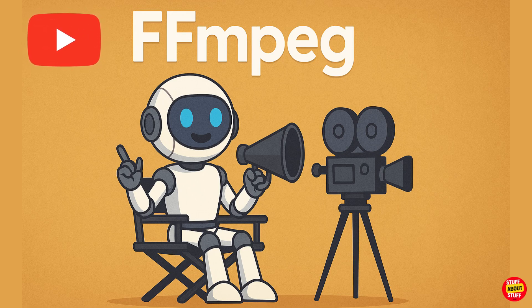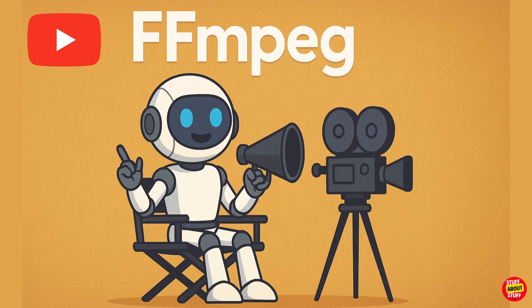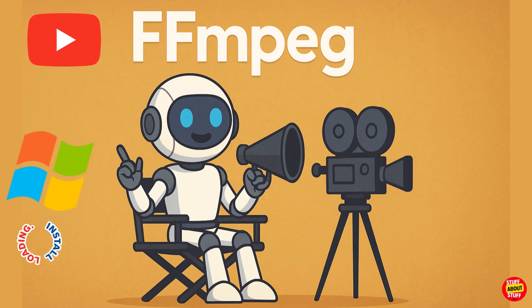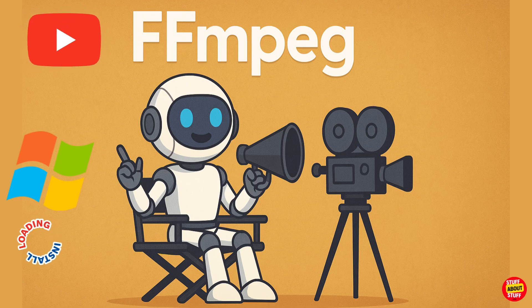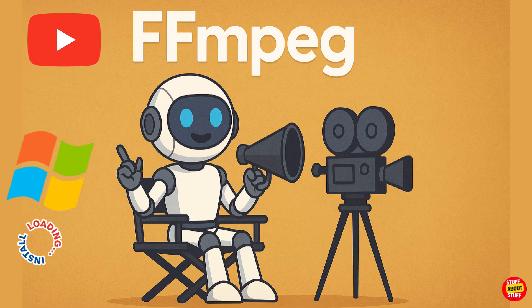Hi everyone, welcome back to Stuff About Stuff. In today's quick tutorial, I'll show you how to install FFmpeg on Windows. This will make FFmpeg available for Windows directly, and even in your Anaconda and Python environments running on the machine. Let's get into it.